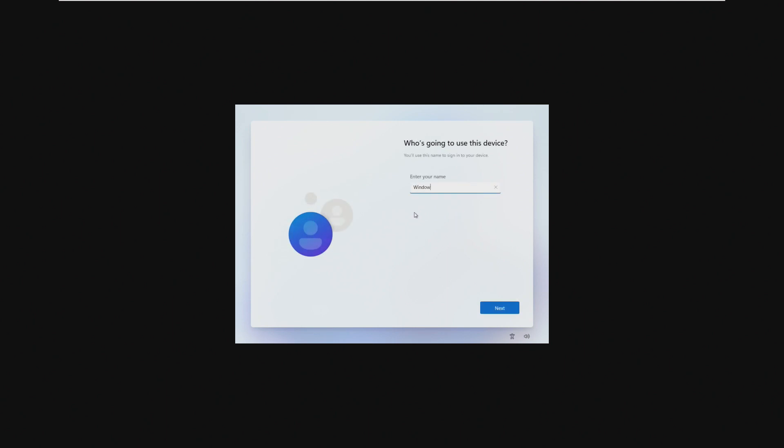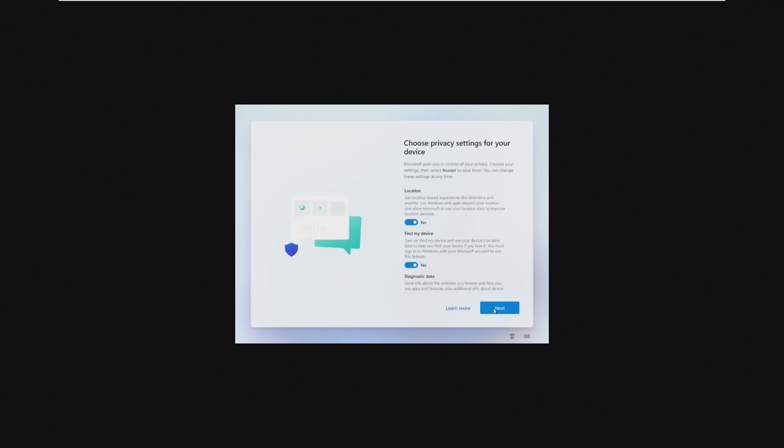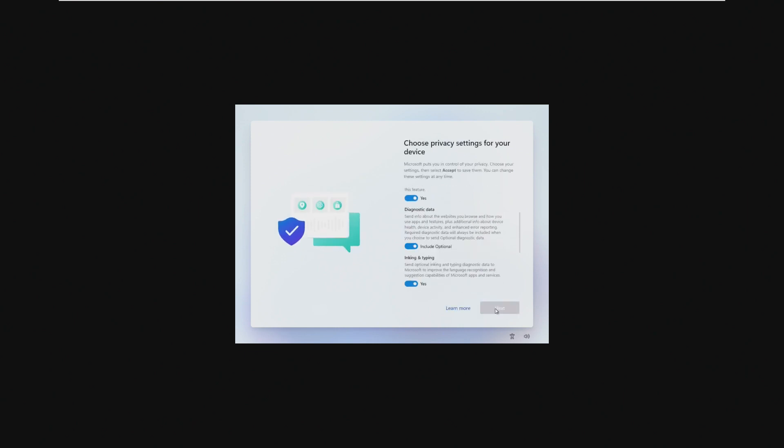Alright, so now we're going to go ahead and create that user account just by a default name, just skipping the password field. We actually get to choose privacy settings for a device, which I don't recall this being in Tiny10, and that's it. We are now going to go right into that hi, we're getting your PC ready thing. The typical stuff, pretty cool.